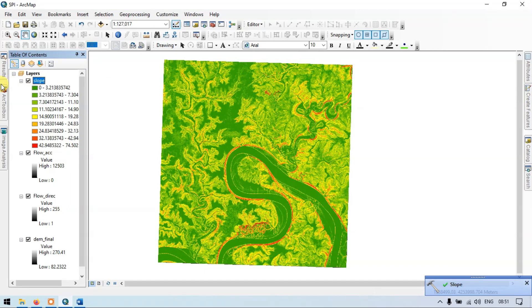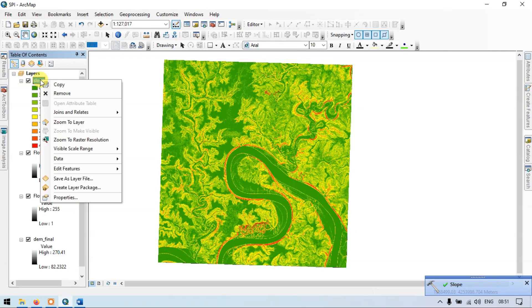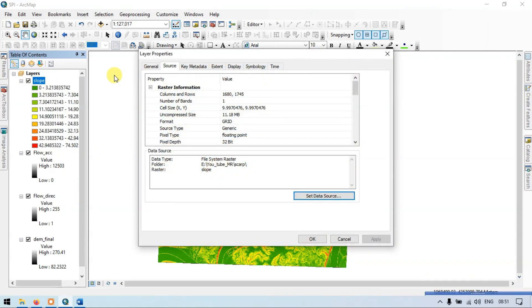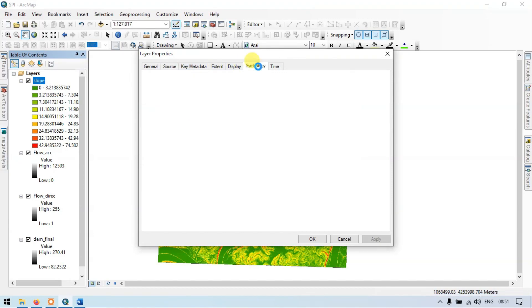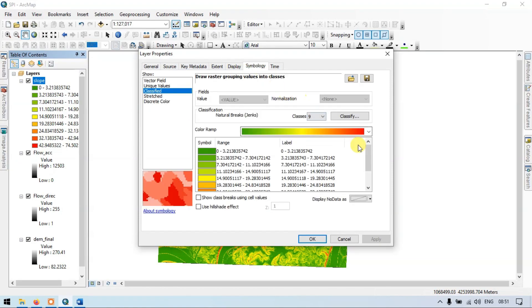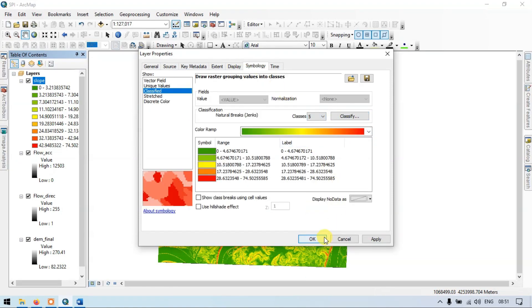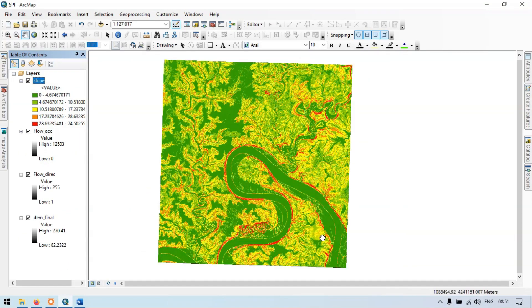Let me change the symbology. Go to properties, then go to symbology, and choose five classes. Click OK. This is our slope raster.